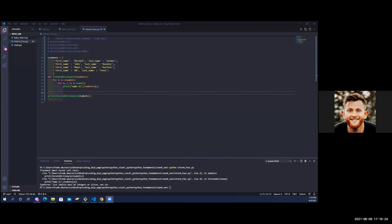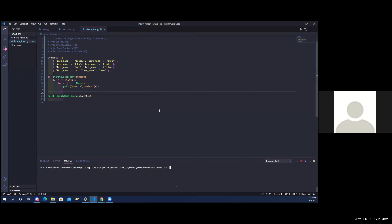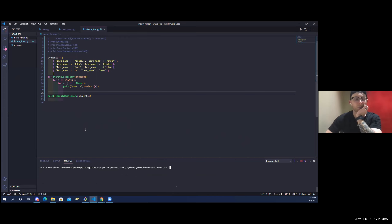Can you guys hear me okay? I'm in like a weird closet thing at a co-working space, so just checking. Okay, so here we are — we're in students, we have the students variable.